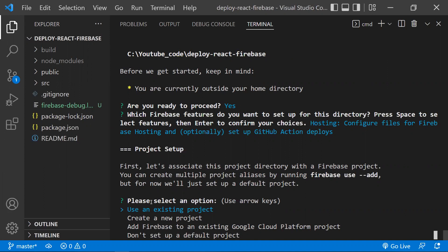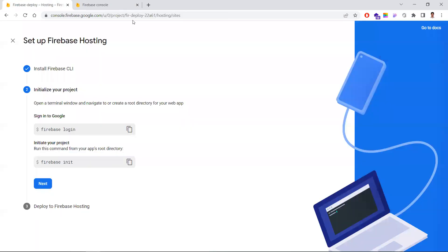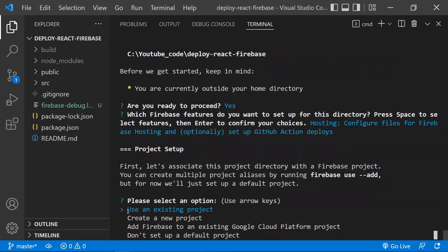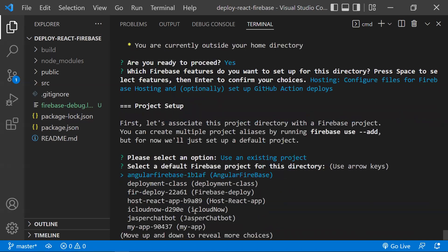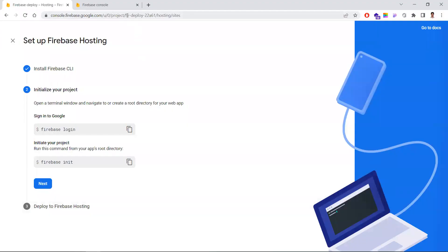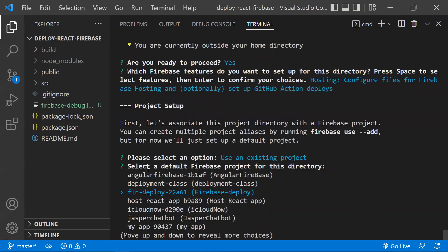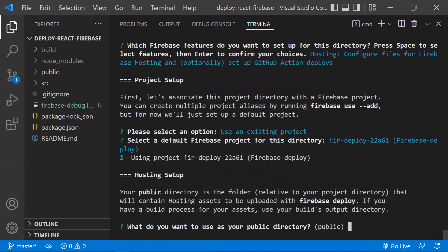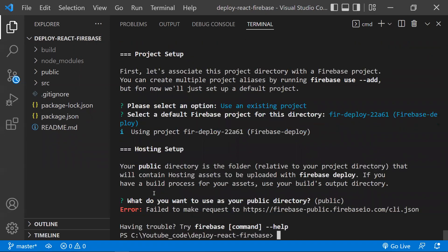It will ask which Firebase project to use. Since we already created a project called 'firebase-deploy', select 'Use an existing project' and choose that project from the list.